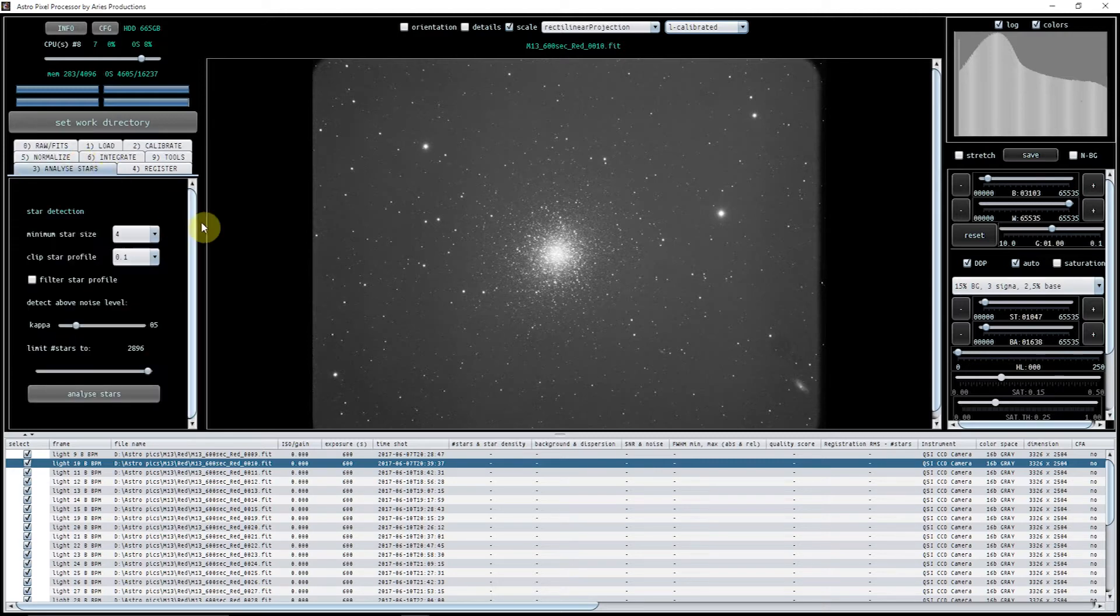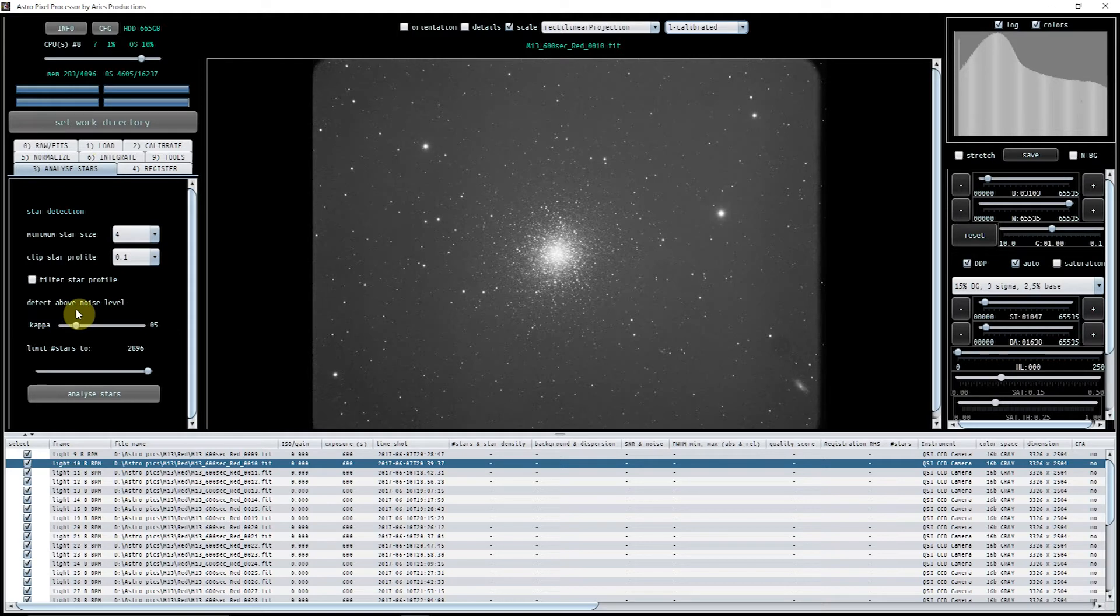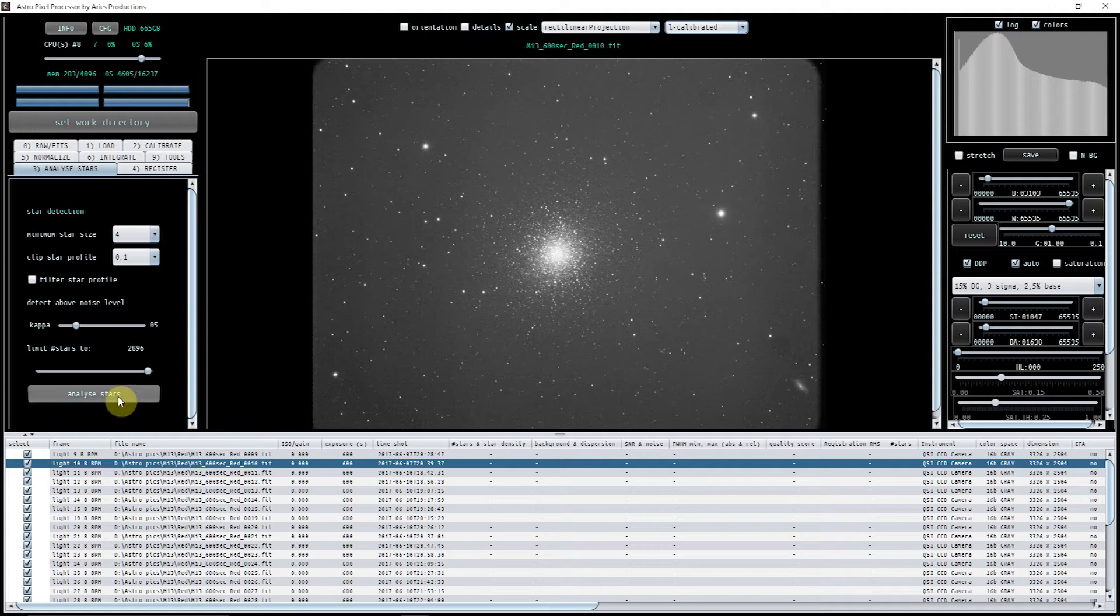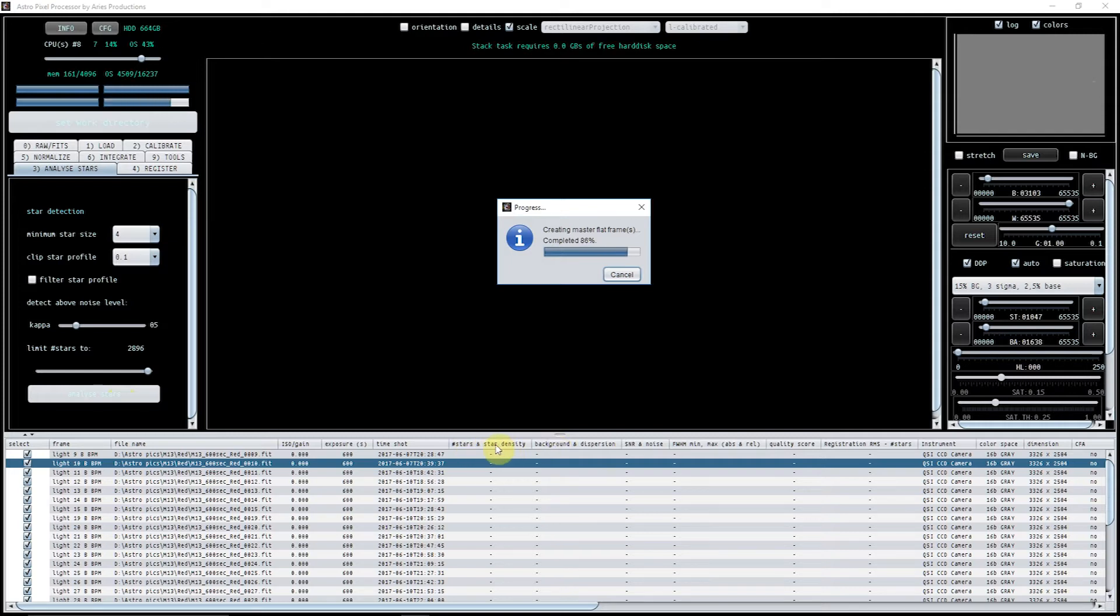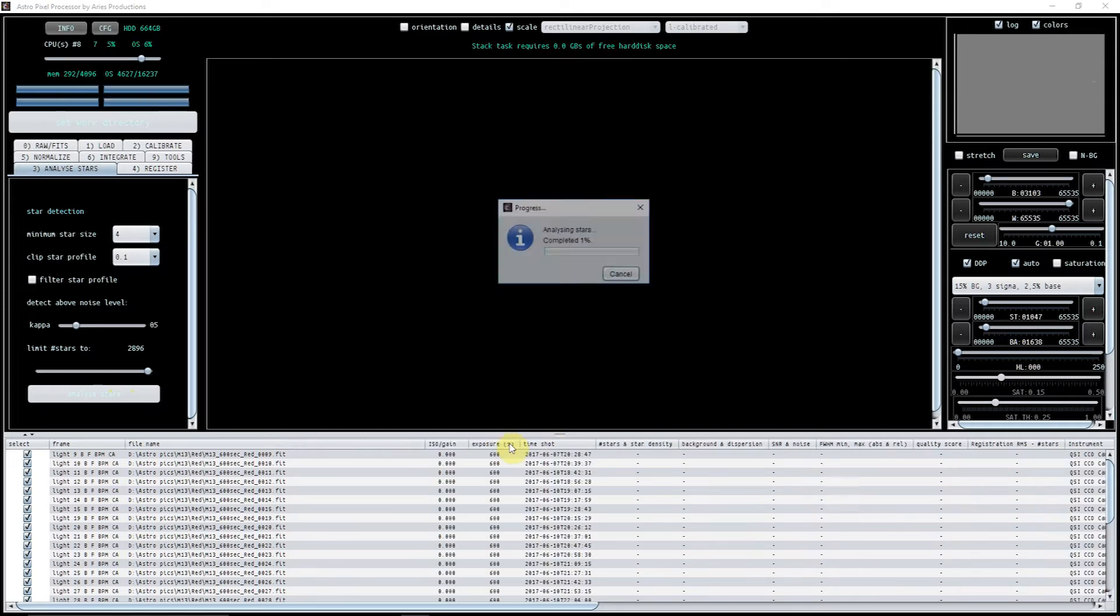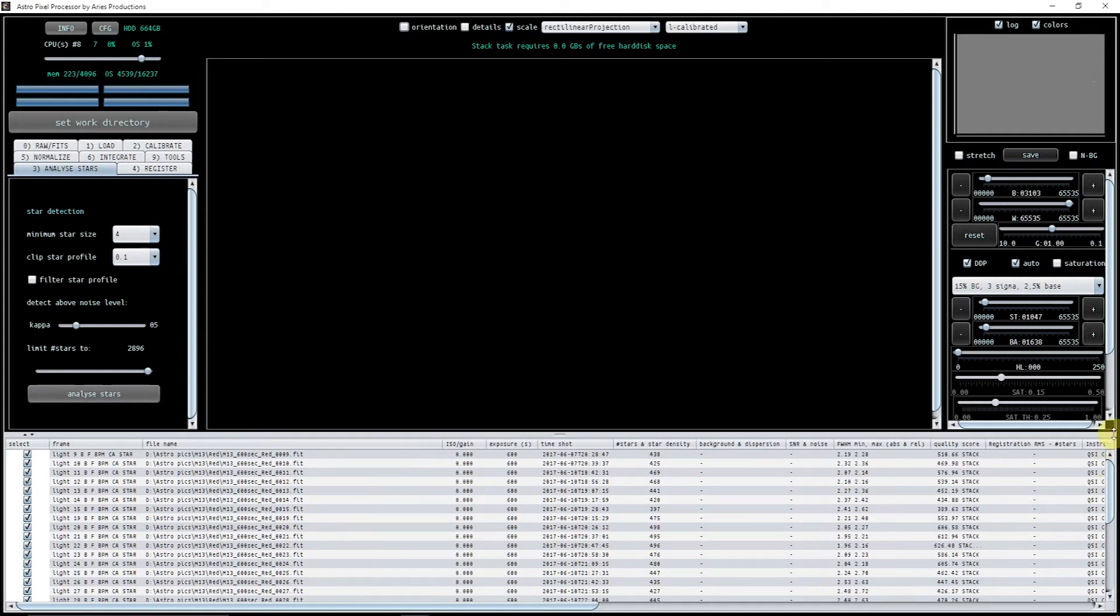So let's go to analyze stars. Now what I've done is I've found that for my longer focal length I'm better with a slightly lower kappa and slightly higher stars. So if I just press analyze stars now, down here stars and star density it will then fill that in and show us all the star data. As we can see here this is now finished, it took maybe 30 seconds or so to do that.